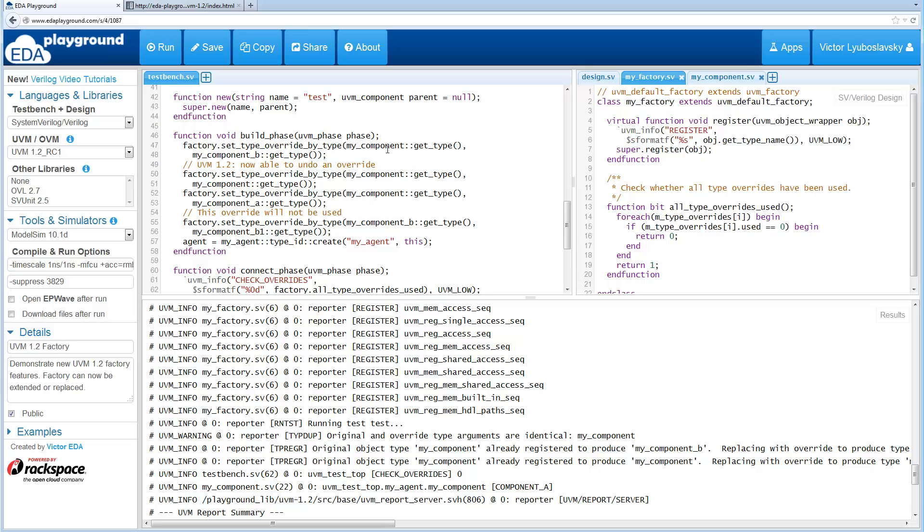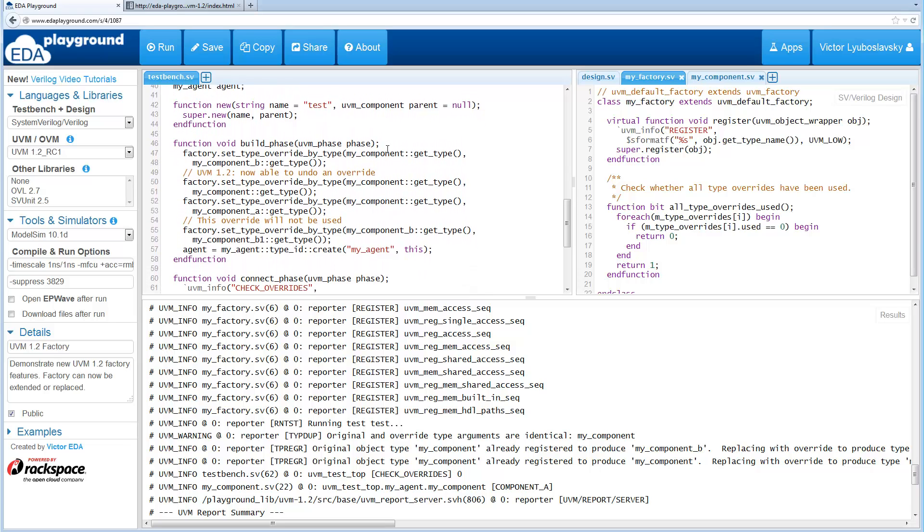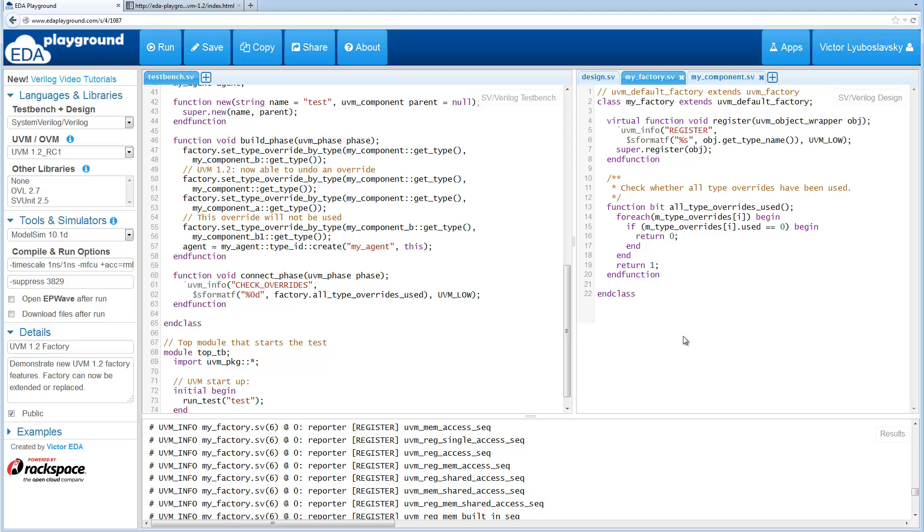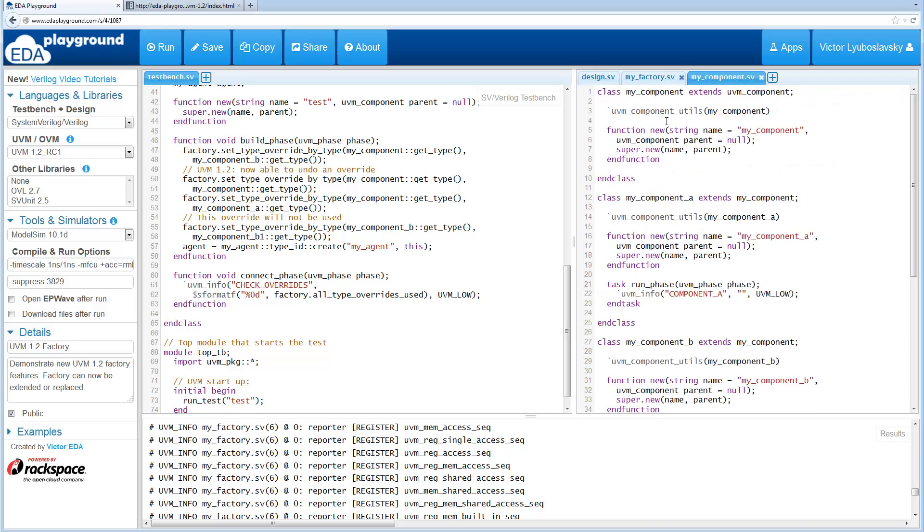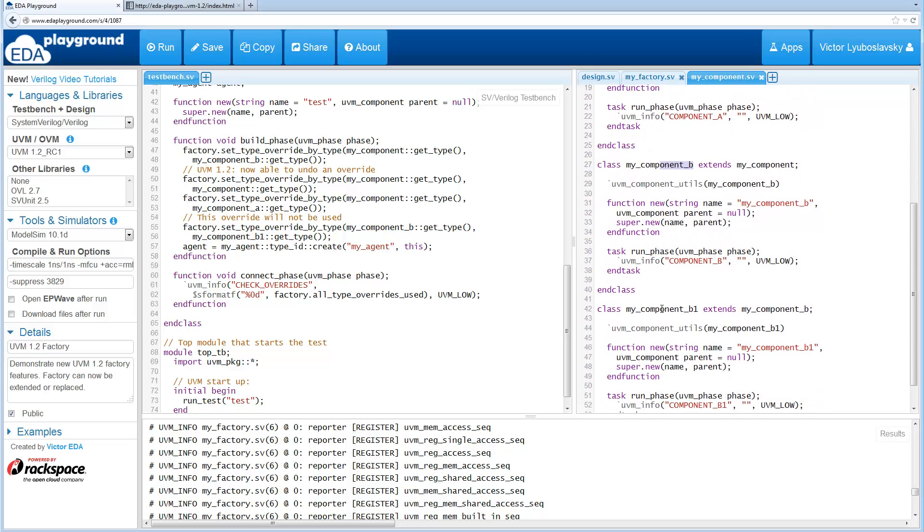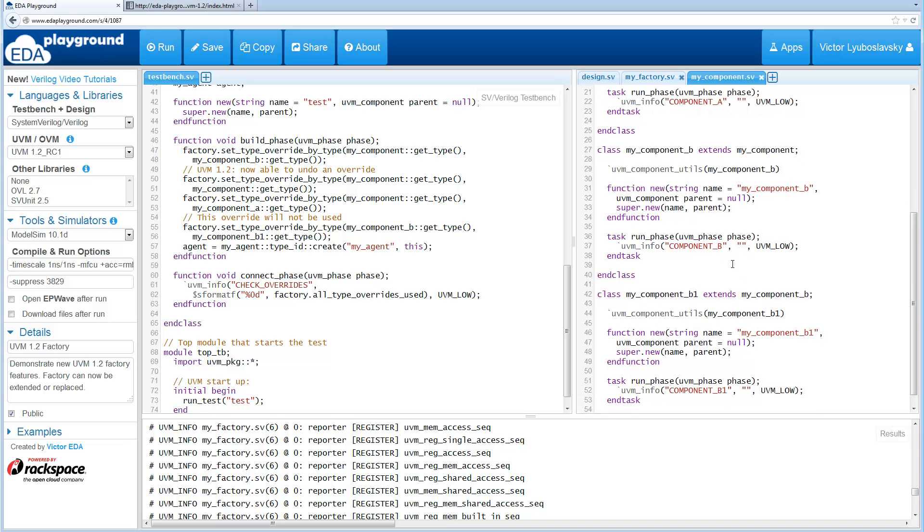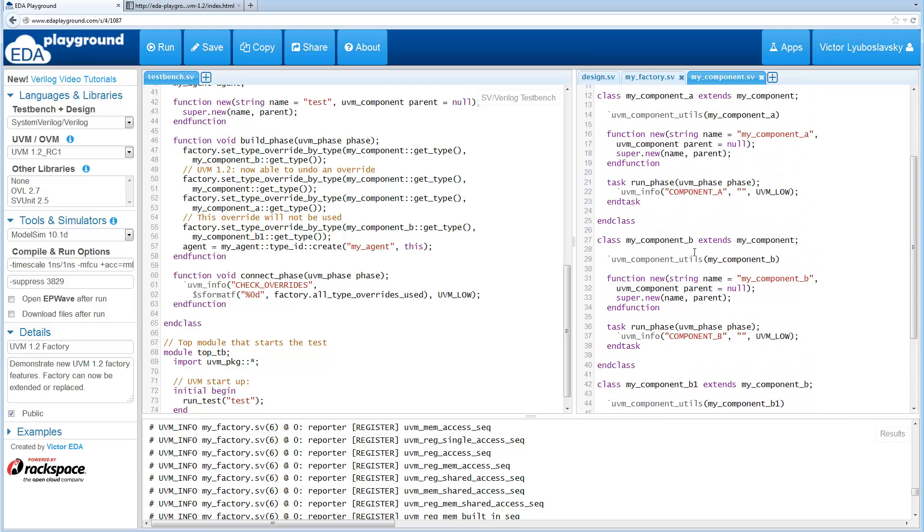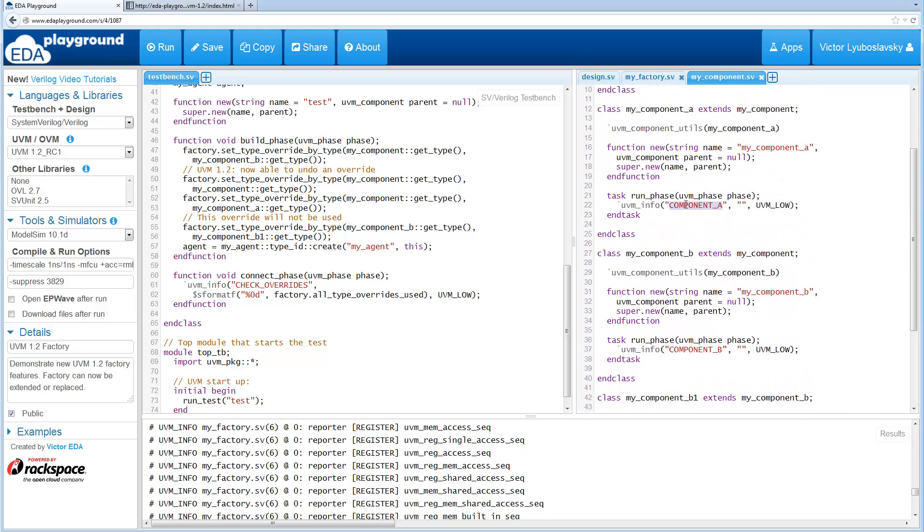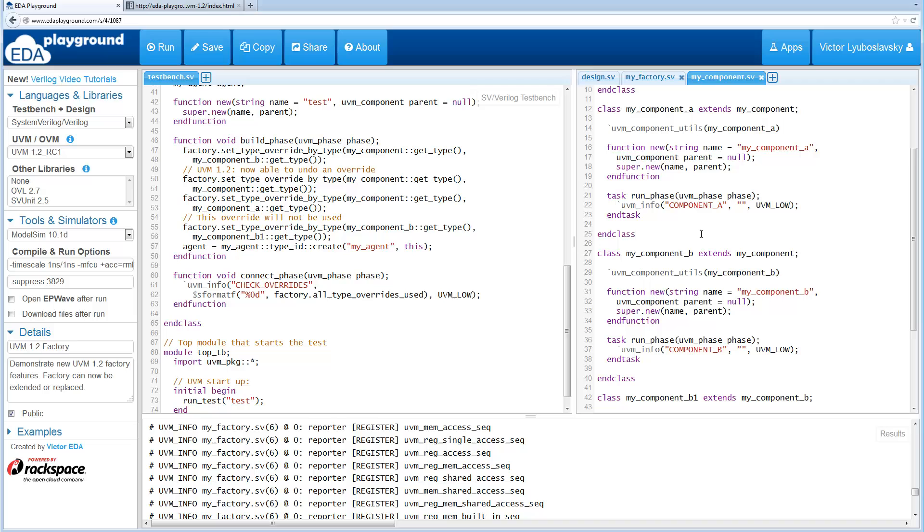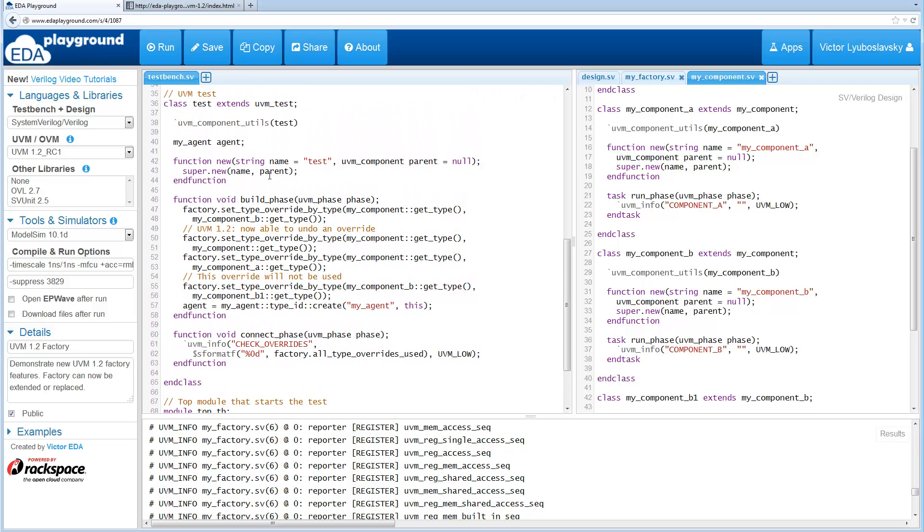Now we do some overrides here. So before I get into the override calls let me explain what we have available here. So all these components are pretty simple. We've got a component and then we've got a component A that extends the component and component B that extends the component, and then we've got component B1 which extends the component B. And all these ones that extend things, all they do is in their run phase they print out what component they are so that we can see from the log file exactly which one was being used for a particular run.